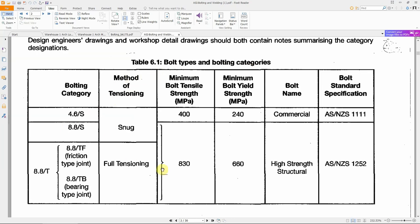Looking at this table, based on minimum bolt tensile strength, we have two different strengths: 400 MPa and 830 MPa — that's why we refer to these as category 4.6 or 8.8 bolts. That's where these numbers come from — from the minimum tensile strength of the bolts. In terms of connection, we have a few different classifications.